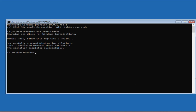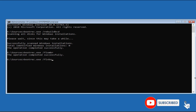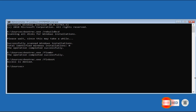Now enter the second command: bootrec.exe /fixmbr and hit Enter. The third command is bootrec.exe /fixboot — hit Enter. These three commands you need to perform.